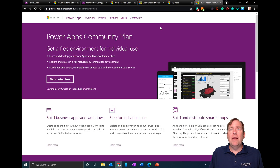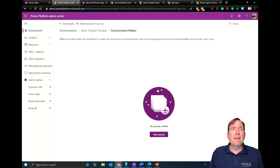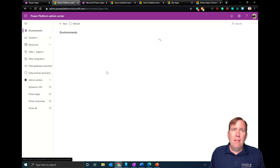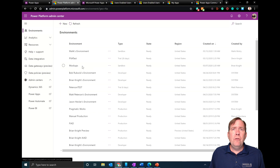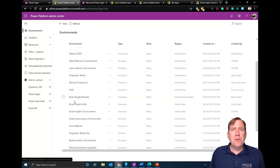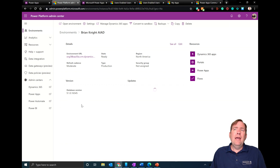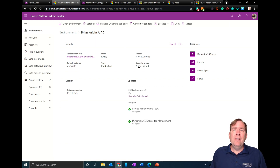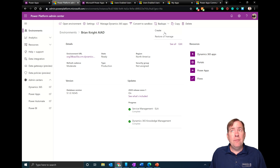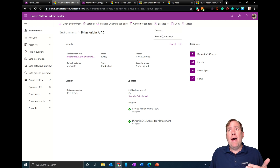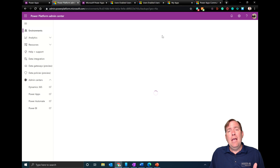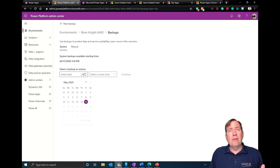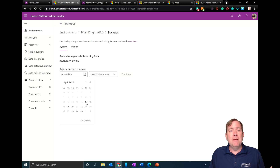Going into an environment in the admin center, a few things to note: you can do backups. You can create manual backups of your environment, otherwise things are done automatically. Under Restore, you can go back as far as about a month of data and restore to a specific point in time.